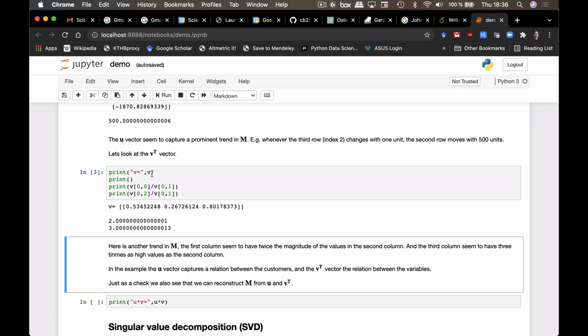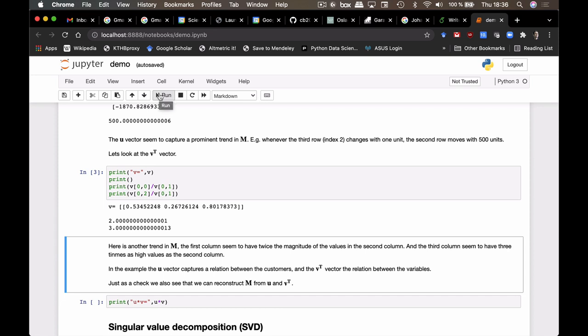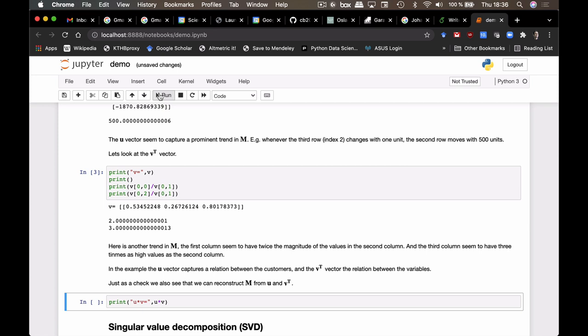And just to make sure here, we could recreate the matrix M by multiplying u and v. And the matrix M is recreated from this.